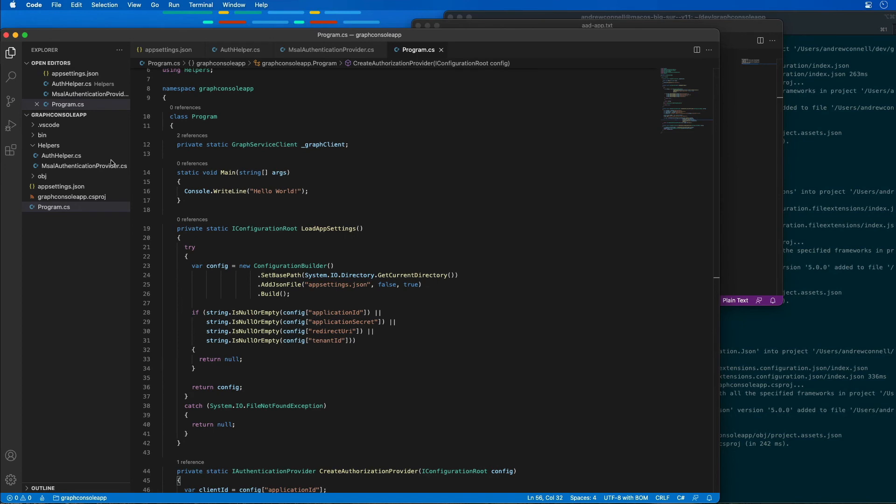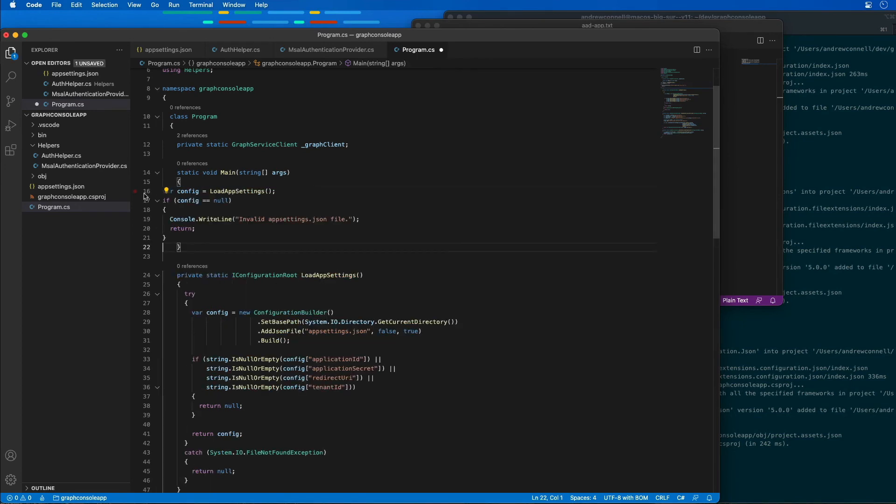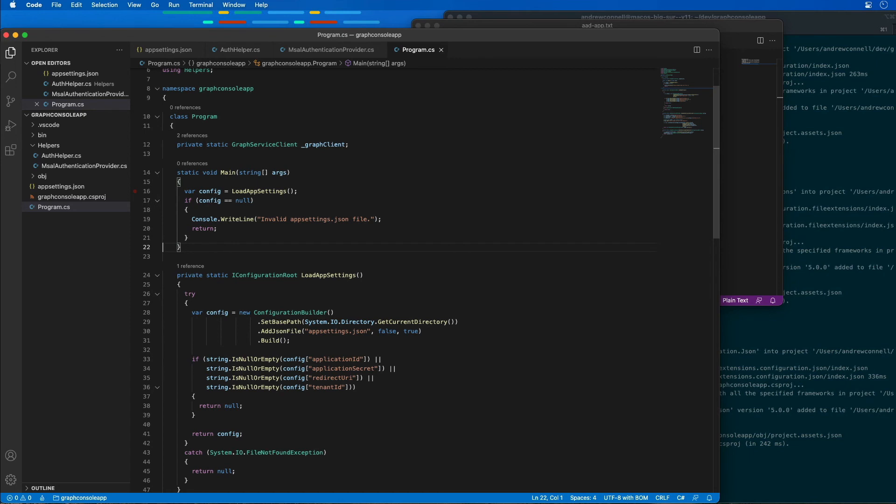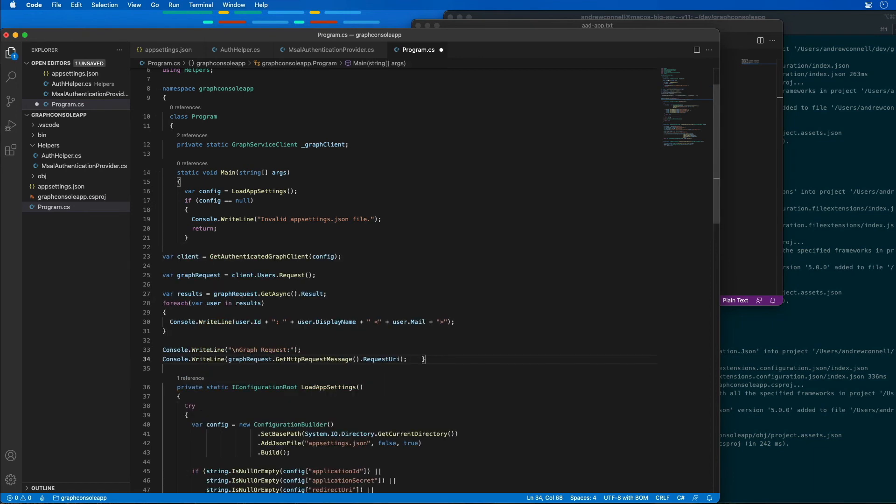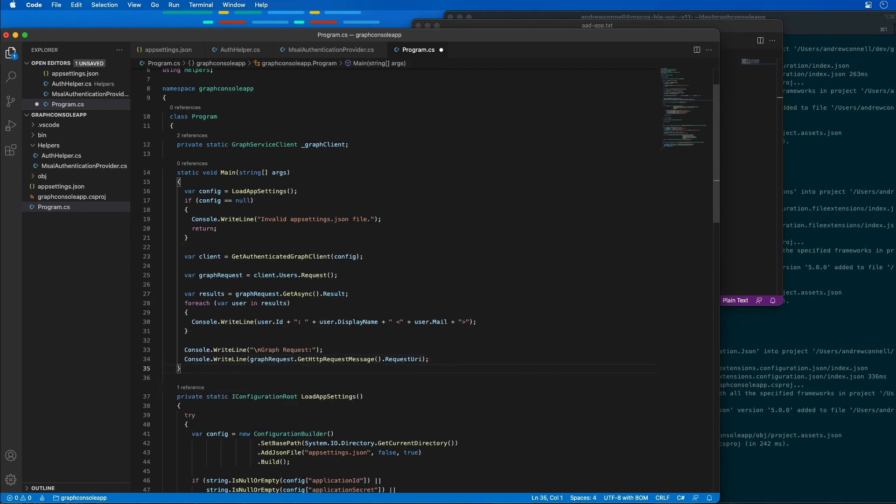Inside of the main method, I'm going to replace this console with a call to load the settings from the configuration file. Once I've done that, the next thing I want to do is obtain an instance or reference to our authenticated graph client. So I'm going to add that right after this line.